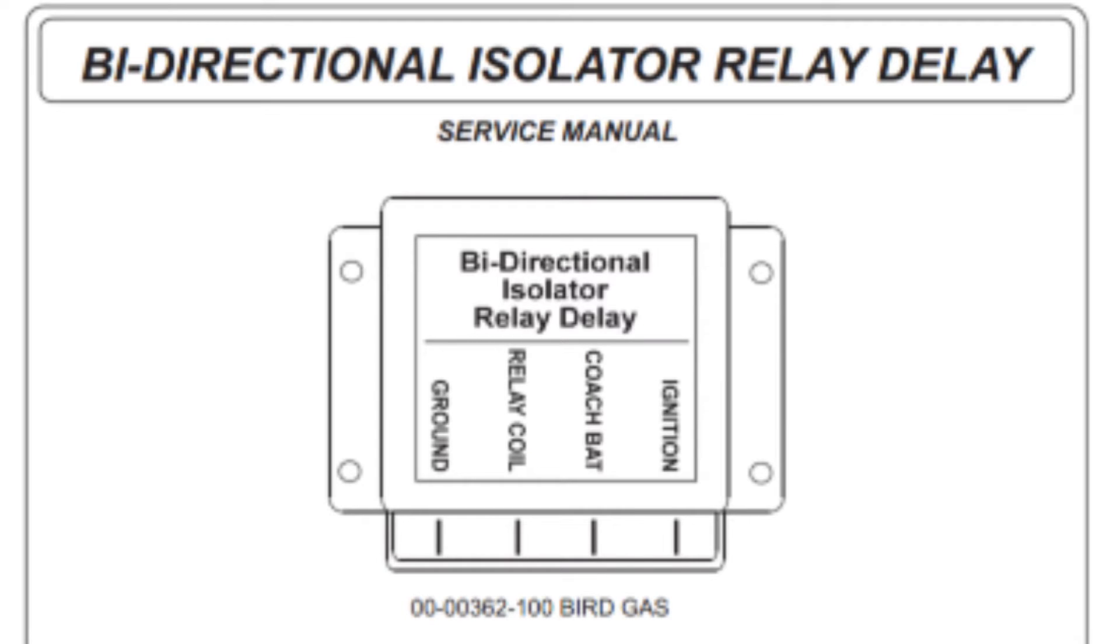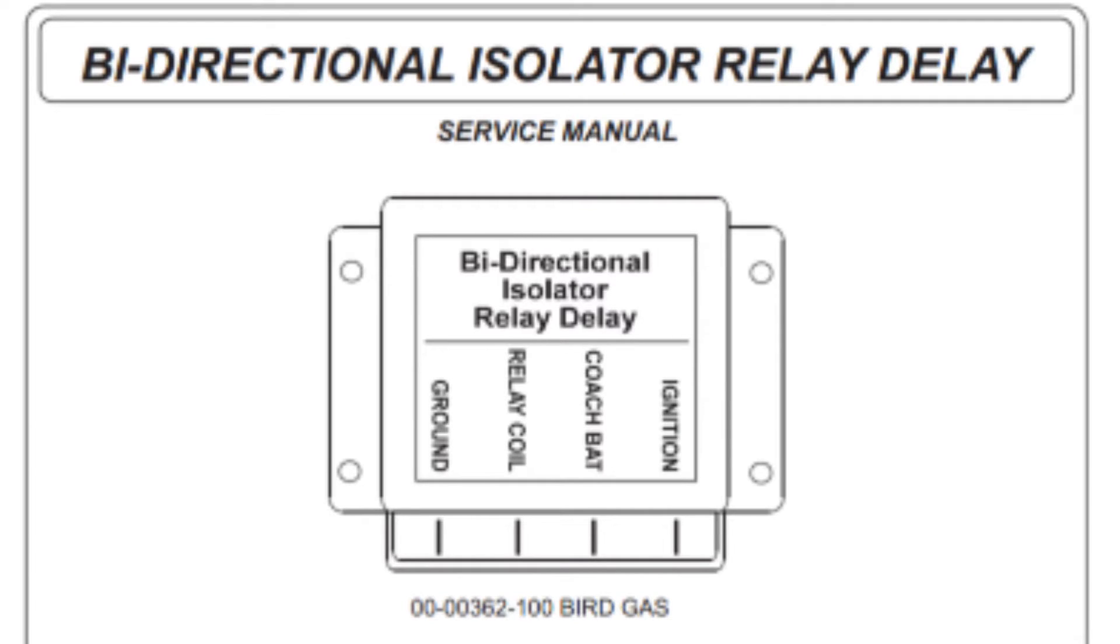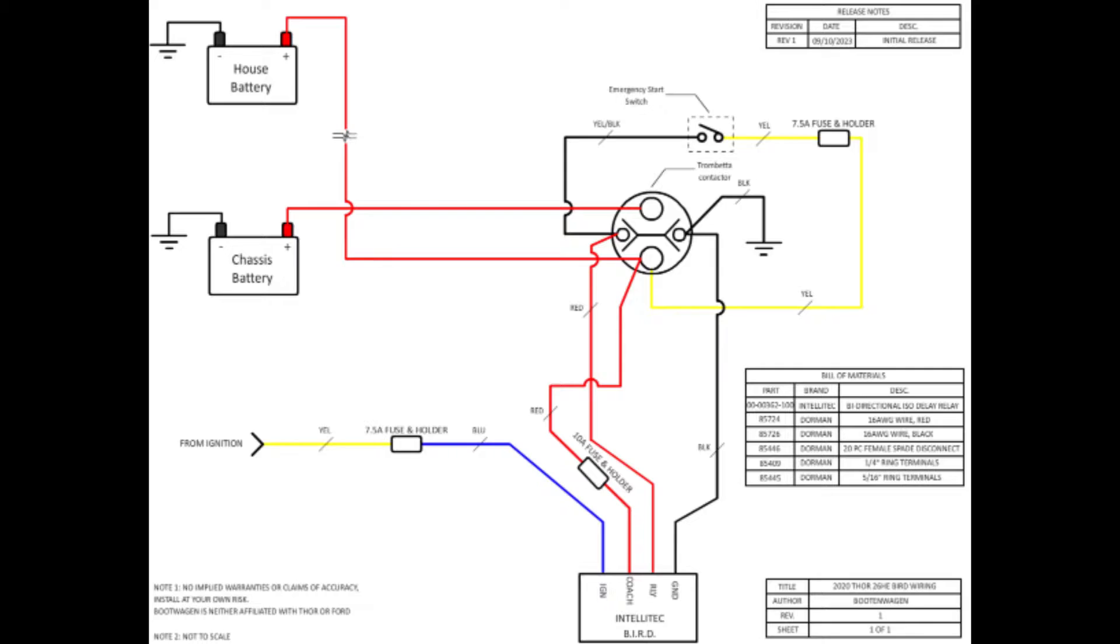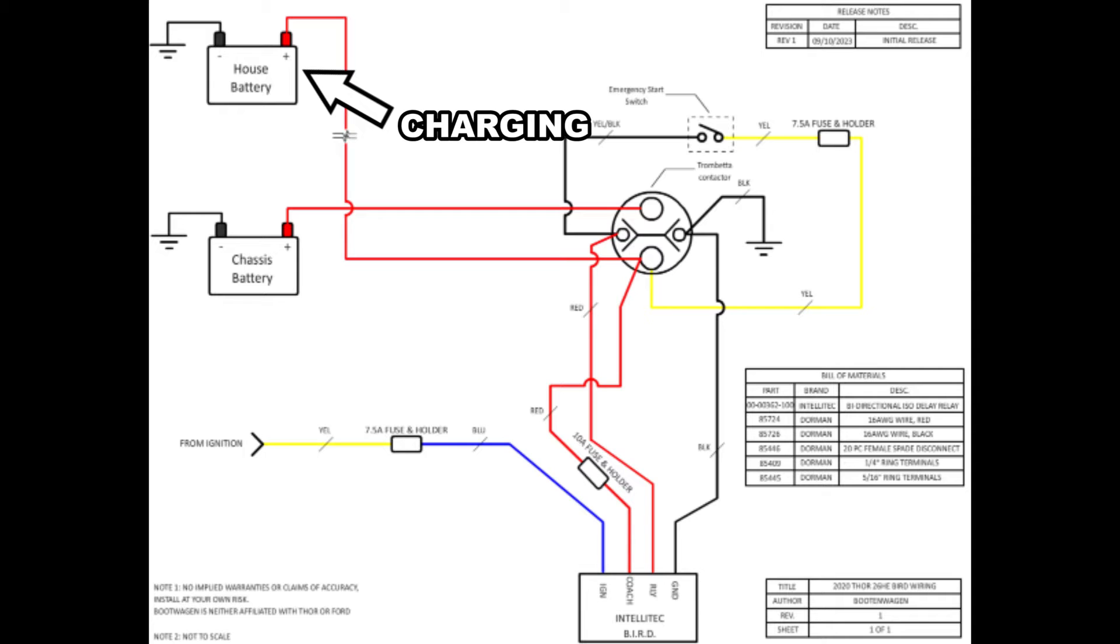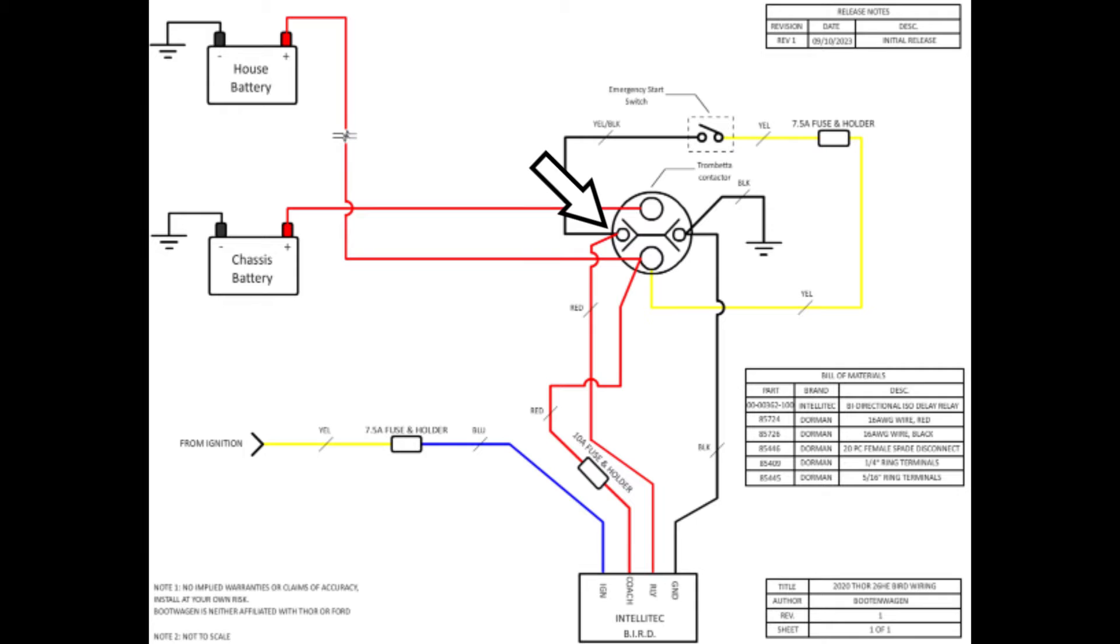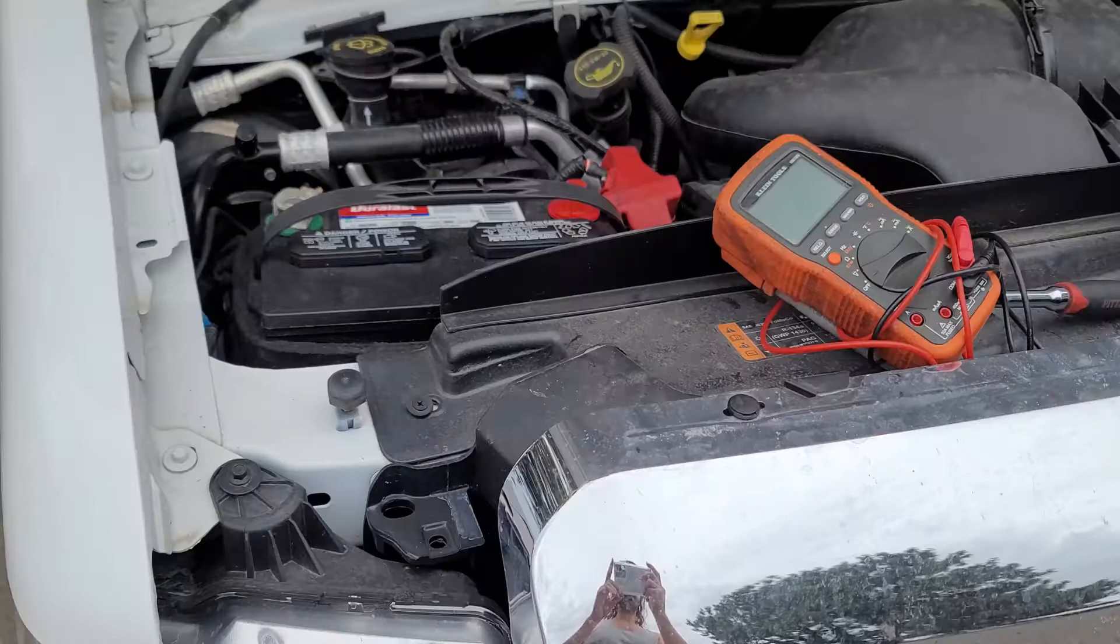The BIRD does everything the BIM does, but it has this additional pin here that you need to wire directly to the coach or house battery's positive terminal. With this, as long as the house battery is above 13.1 volts for about 2.5 minutes, as it would be if you were plugged into shore power, it'll send a signal to close the trombetta relay, and now your house battery is charging your chassis battery.